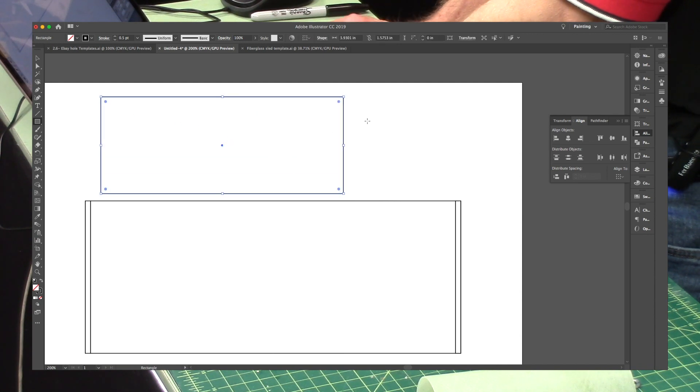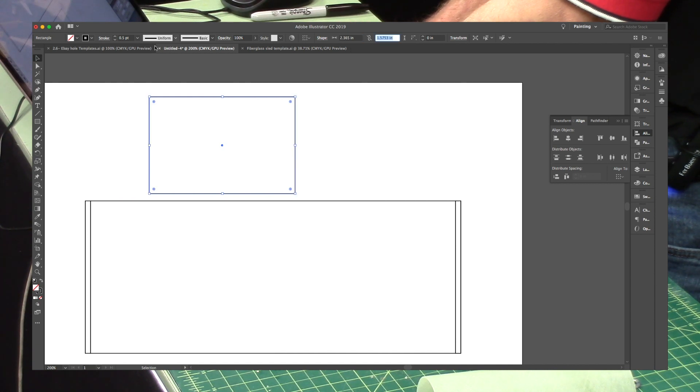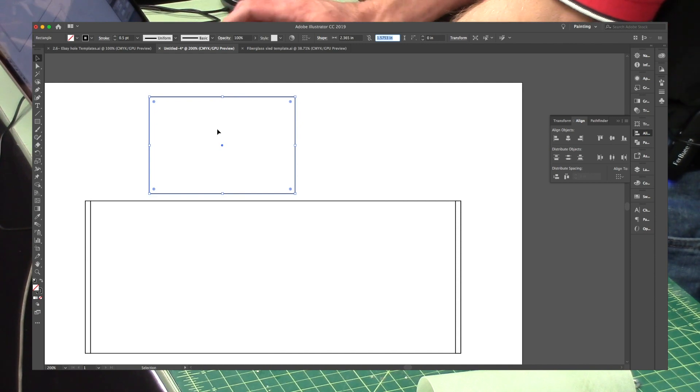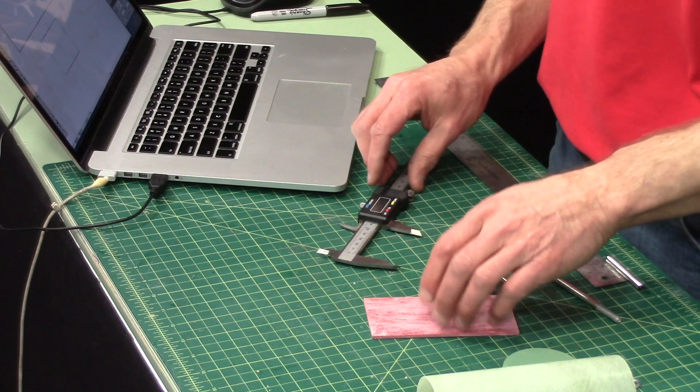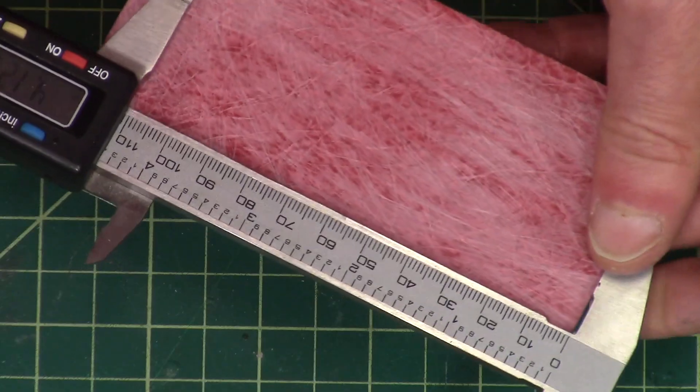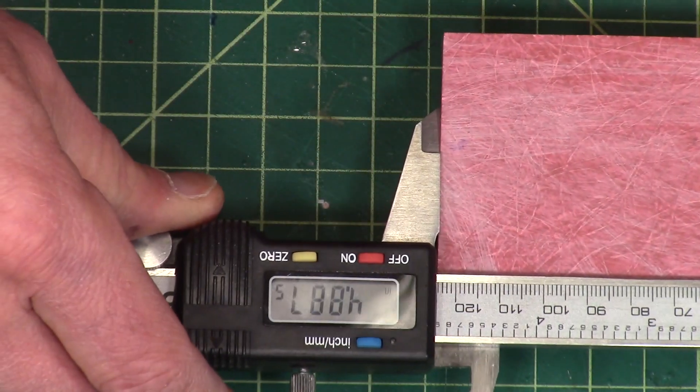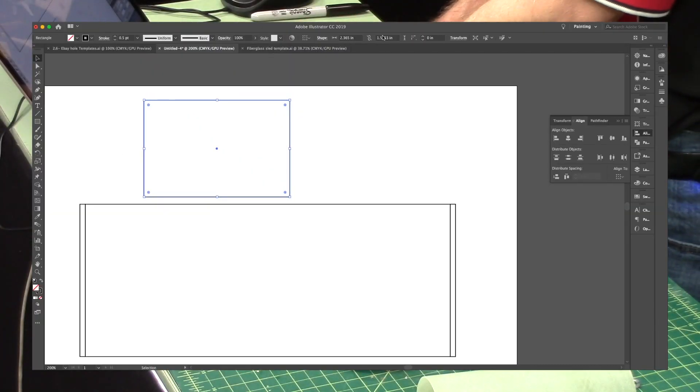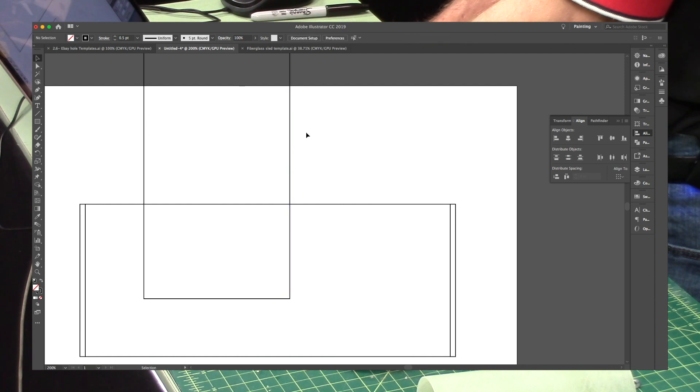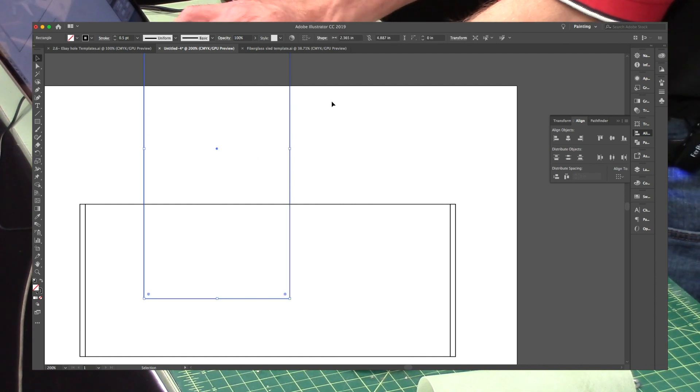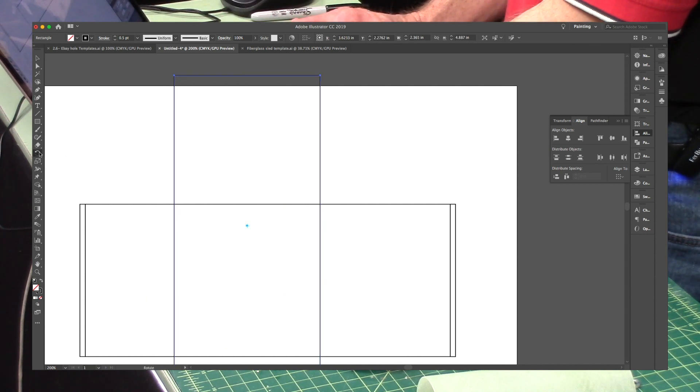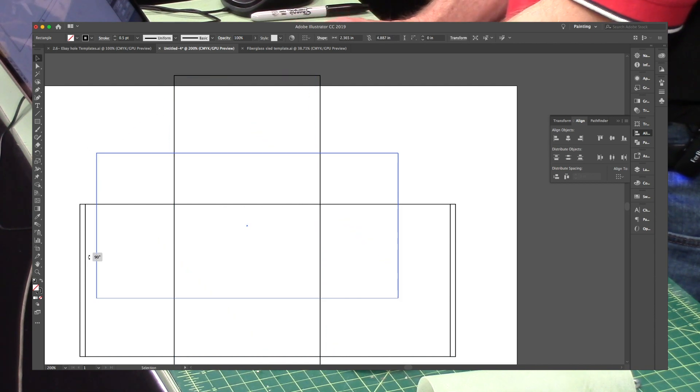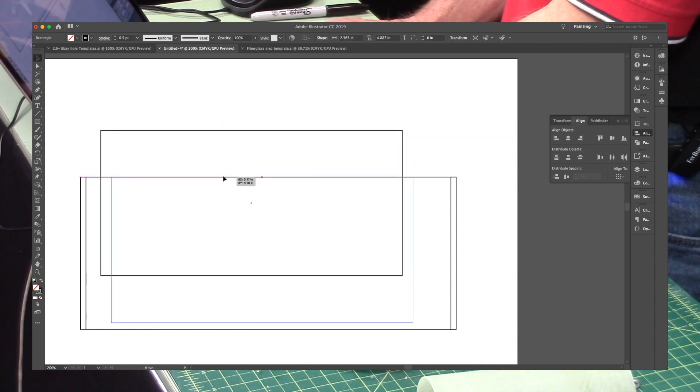So I'm going to draw another rectangle, 2.365 inches wide. And then the length is this length. And that's 4.887 inches. And I got it. I have to spin it around here. So I want to center it right in the middle of this tube.